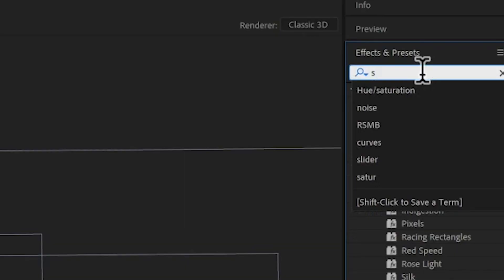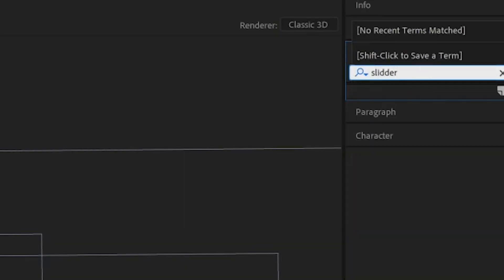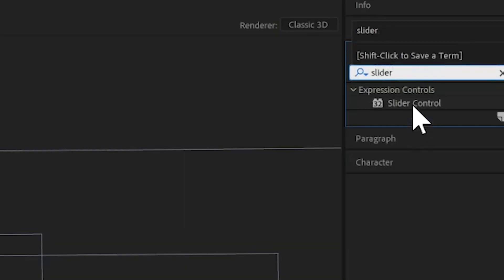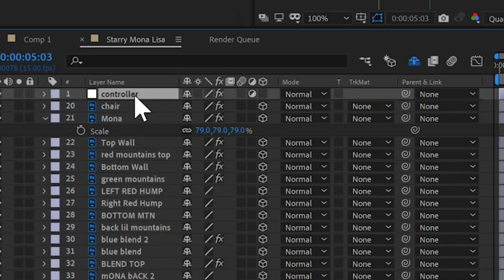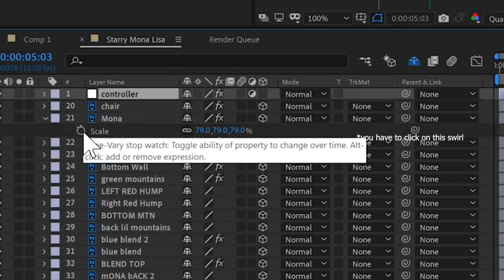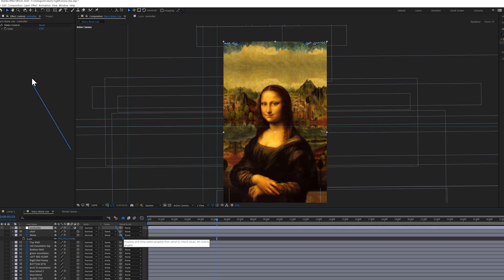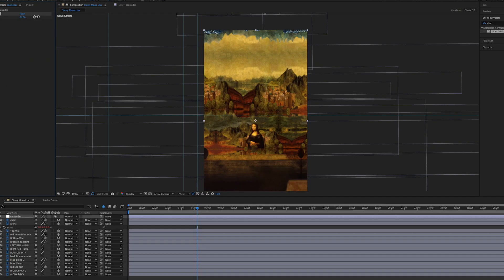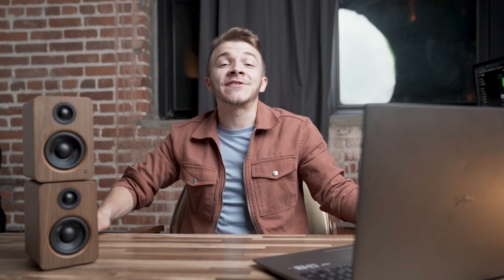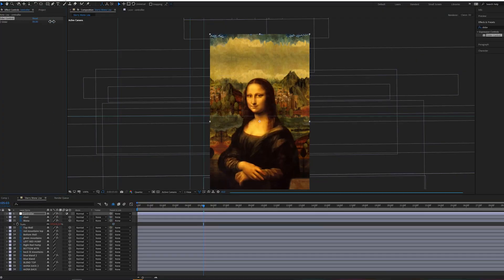We'll go to the Effects panel and type in Slider Control. This effect lets you manually control other numerical values. Drag this Slider Control effect onto the new adjustment layer. For example, if I click Alt and click on the scale keyframe of Mona Lisa and drag that to this slider effect, when I change the value of the slider effect it directly affects the scale of Mona Lisa. We can use these slider effects to remotely control effects on other layers.